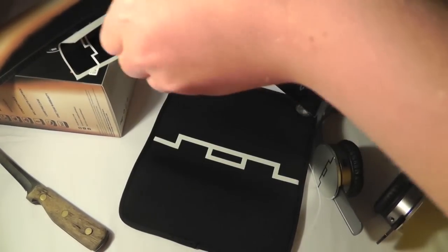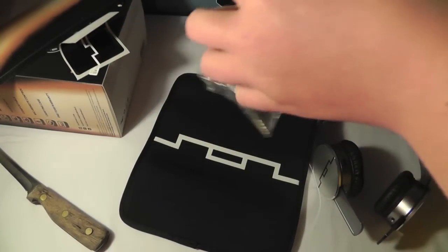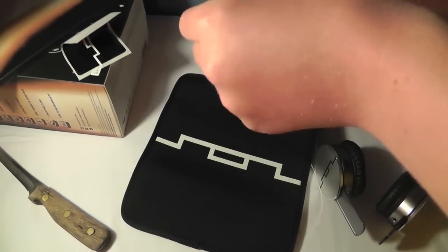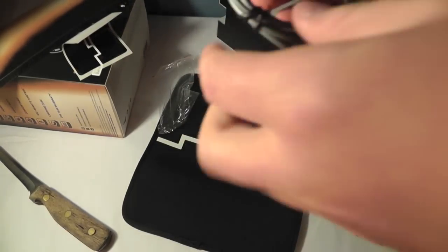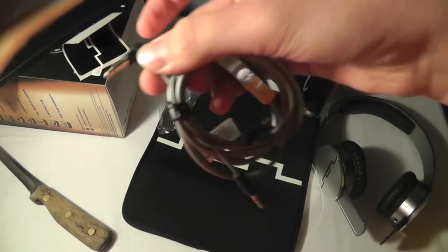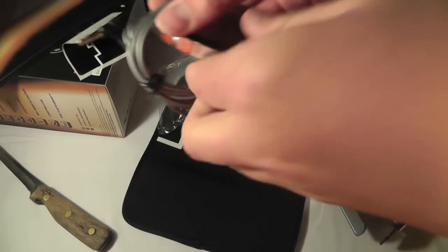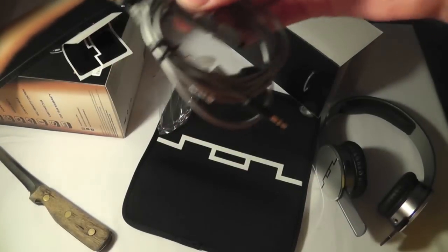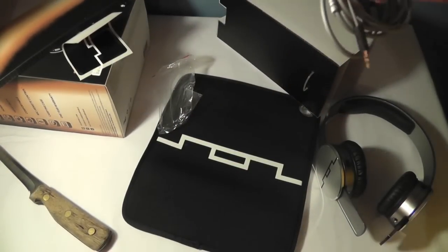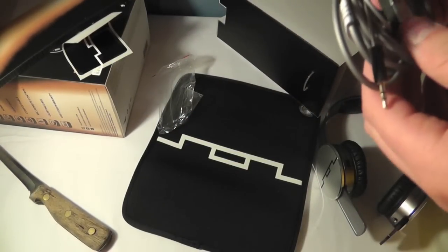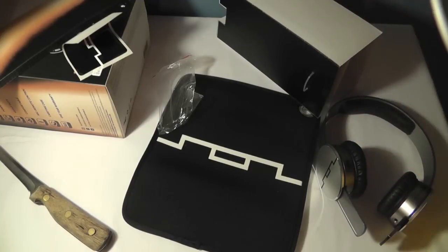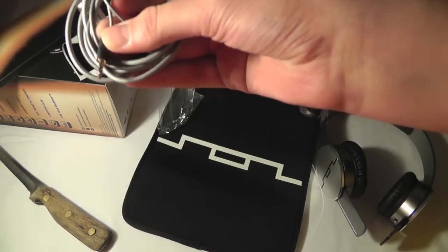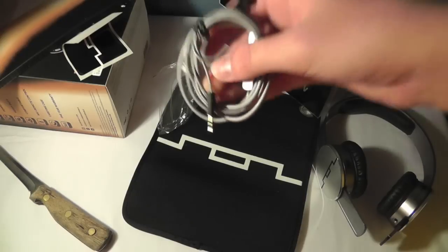Let me pull the cable out so you can get a better look at it. Your L-shaped jack. Your control, which has play, pause, forward, backward, answer calls, decline calls, end calls, and volume. And then these are the ends that go into the headphones.